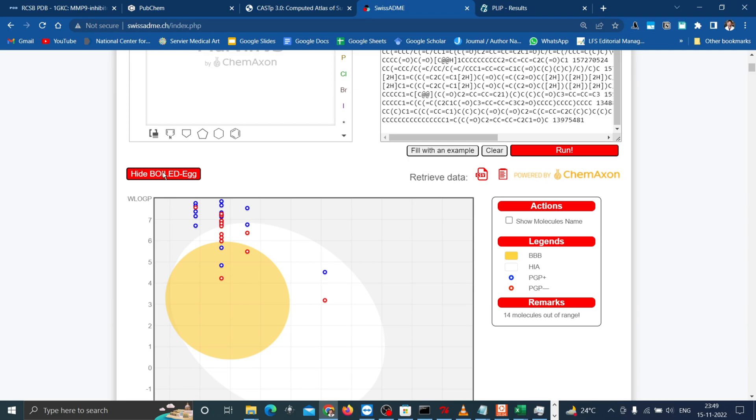However, the white and yolk are not mutually exclusive. All these molecules not predicted to be well absorbed nor blood-brain barrier permeable are in the gray zone.